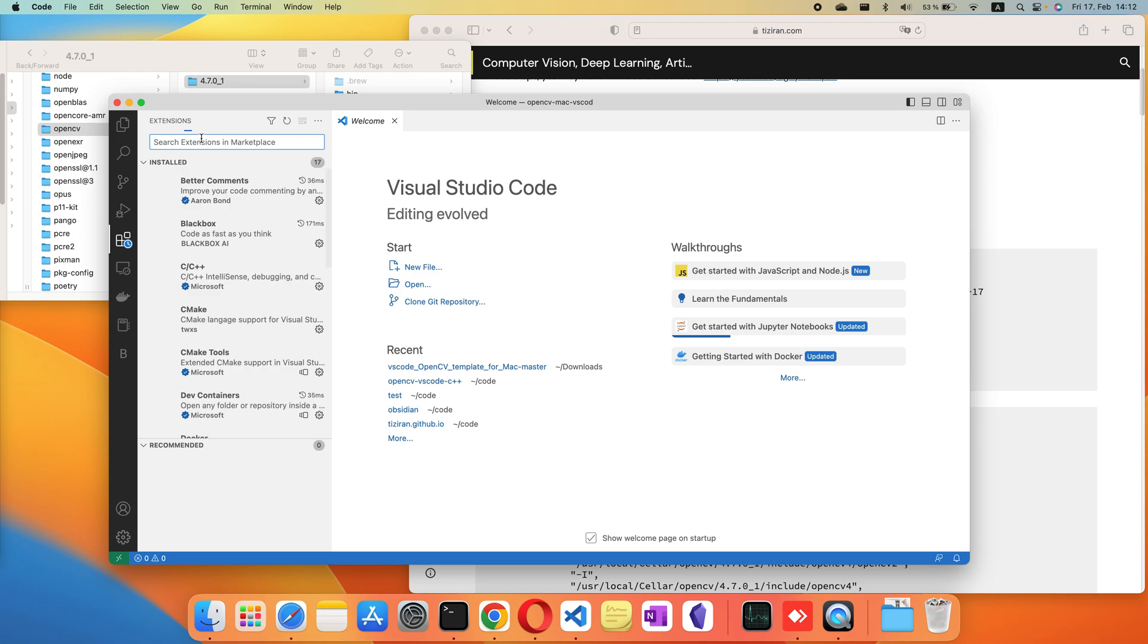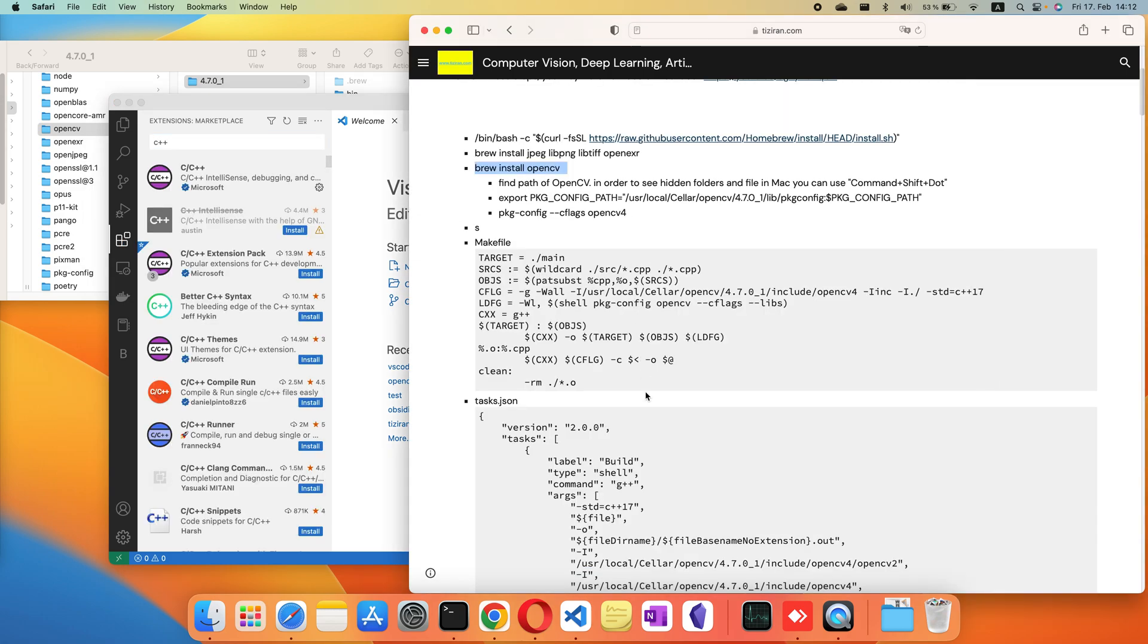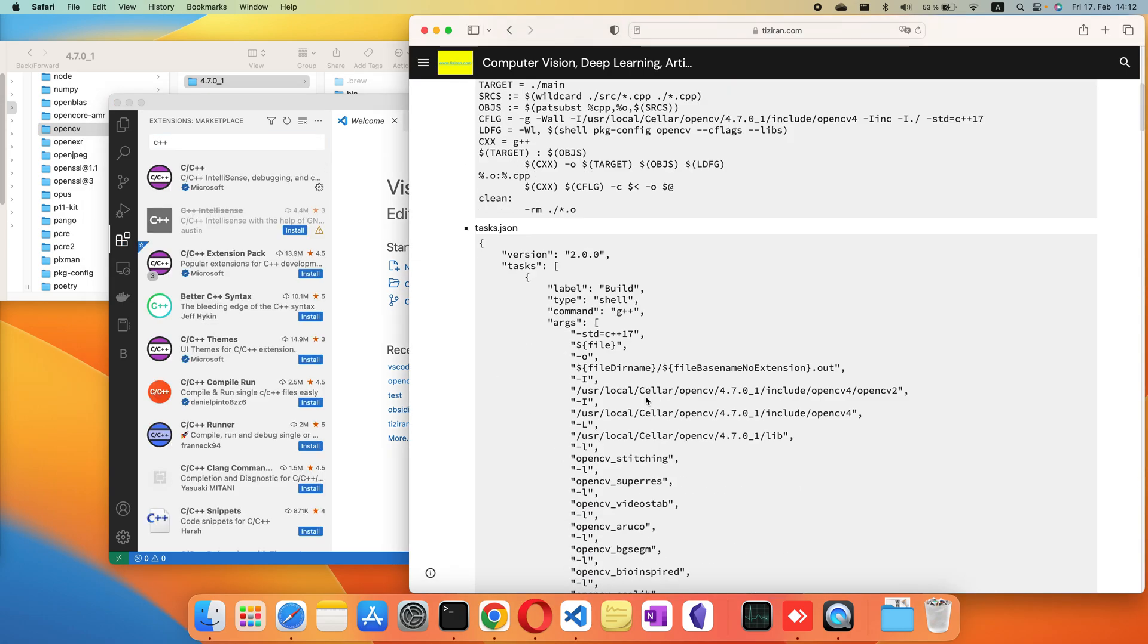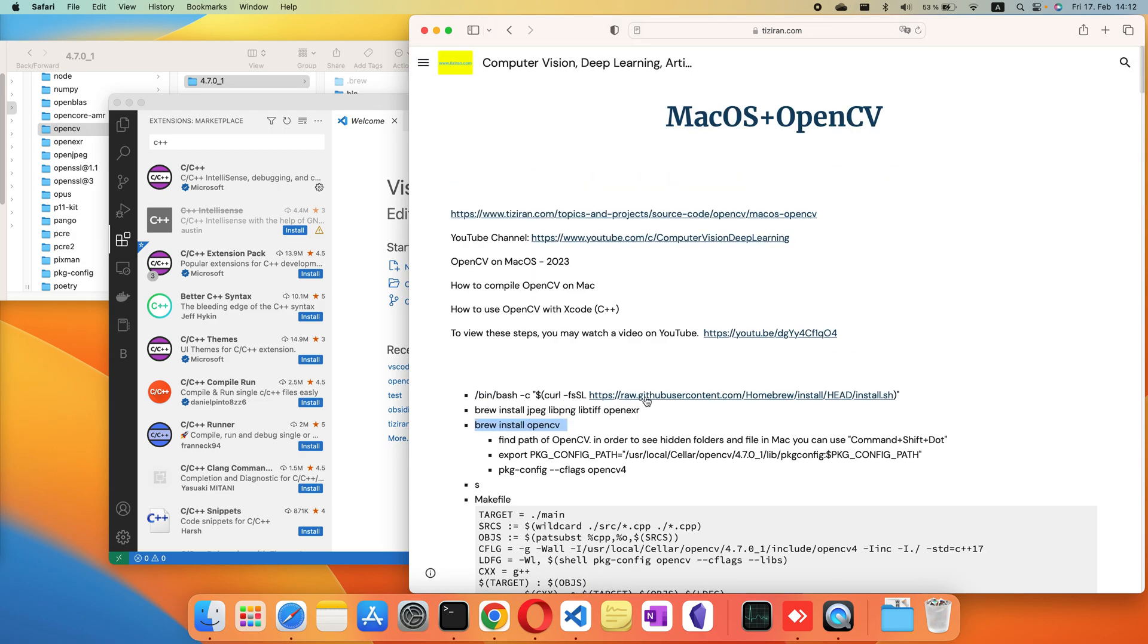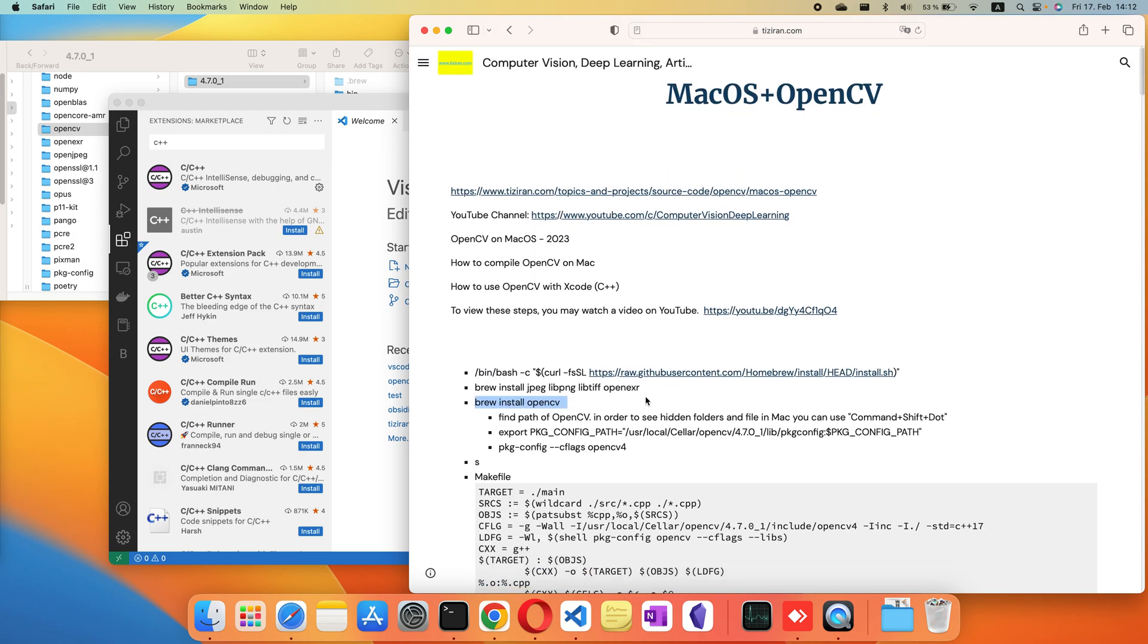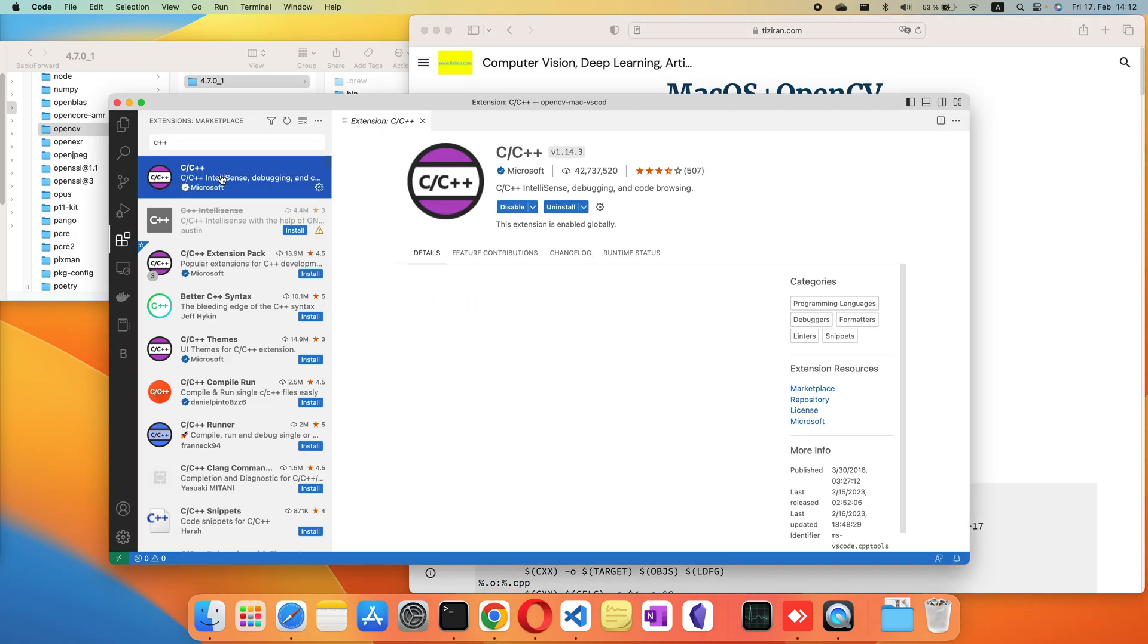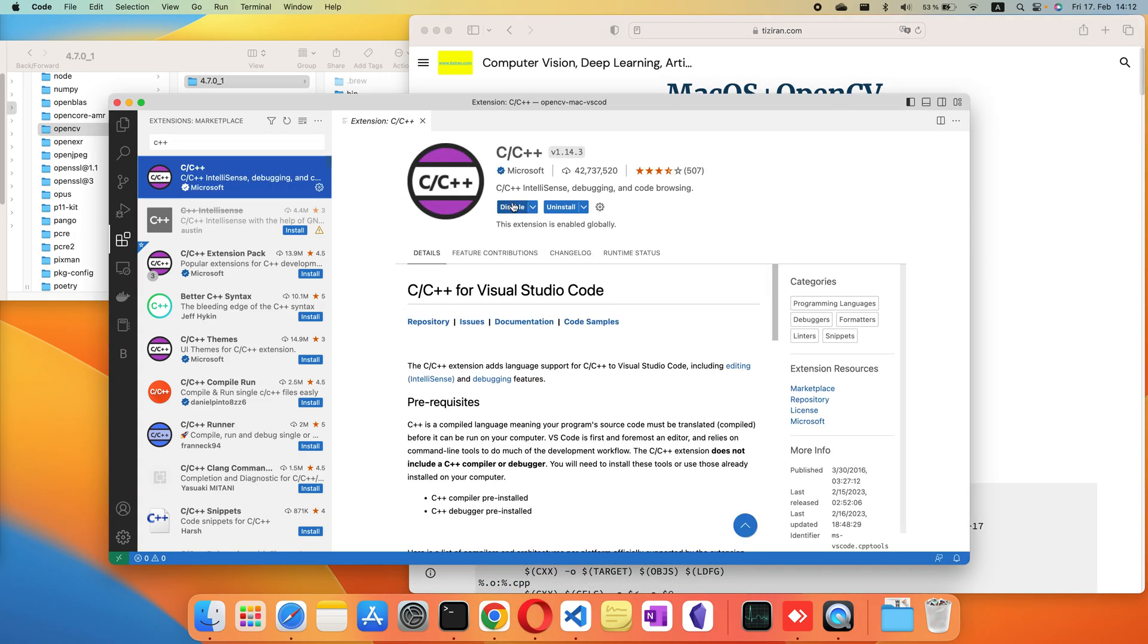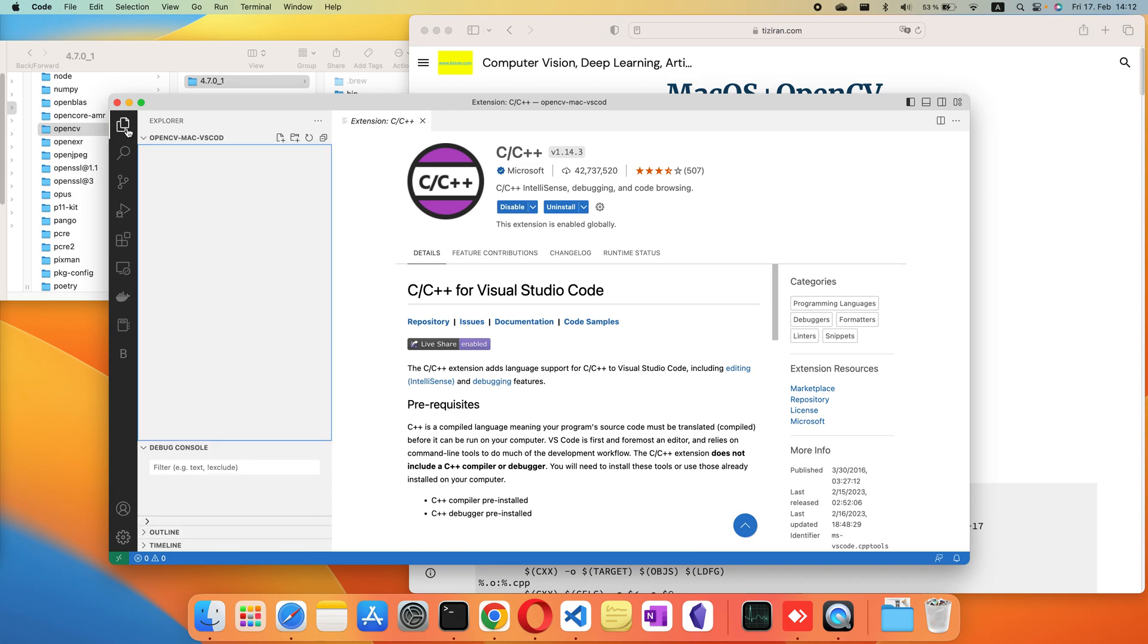You need a C++ extension if you don't have it. Also, in macOS for C++, you need to install the Xcode compiler. This extension helps you write C++ programs.